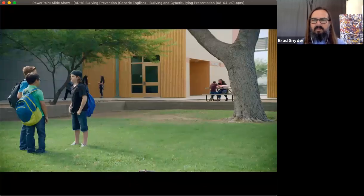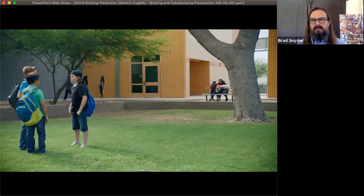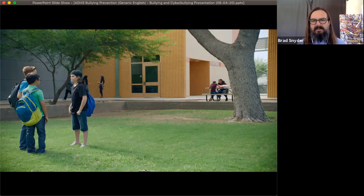Must Stop Bullying created a video to show kids exactly how easy it is to be a bystander and intervene on behalf of a victim.